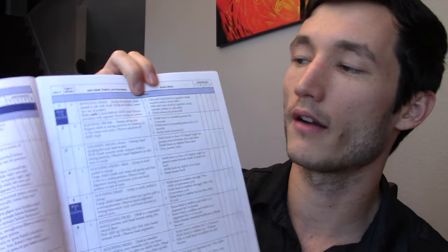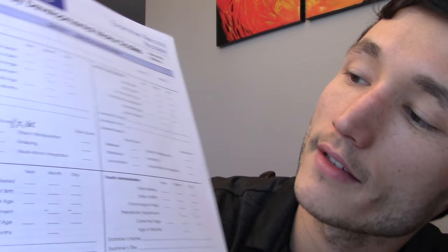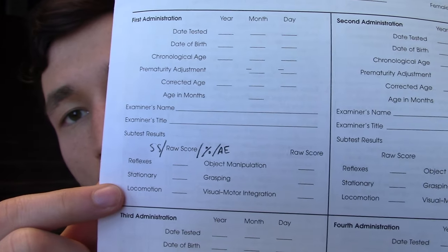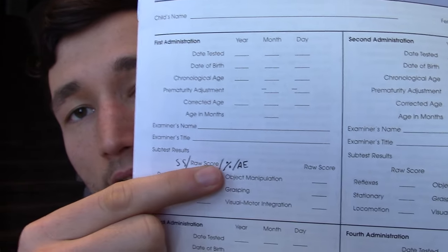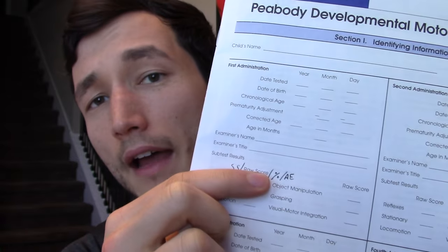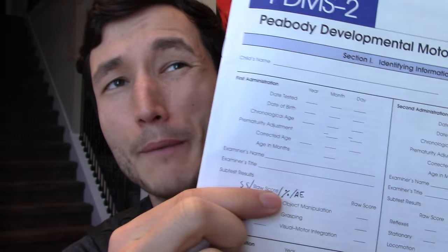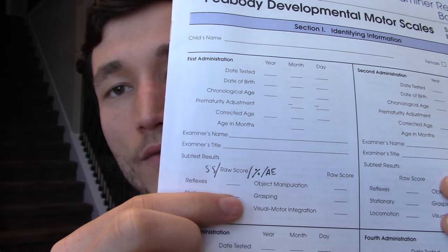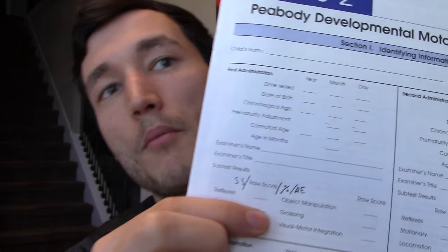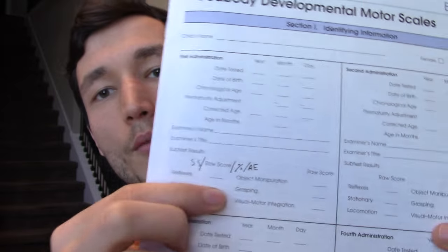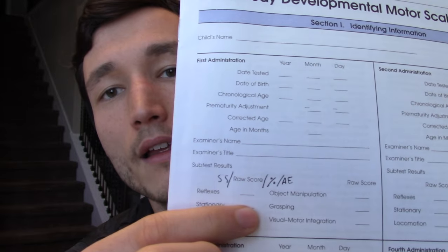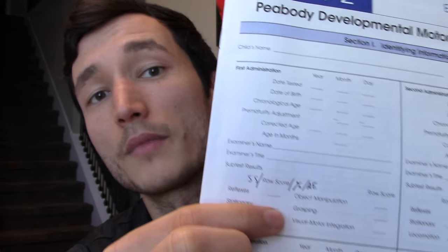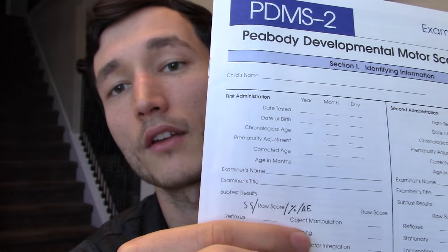Let's go into the packet and it starts with reflexes, stationary, locomotion, each of those subtests. So as a physical therapist with my kiddos what I'm looking at are reflexes, stationary locomotion, and object manipulation. If the kiddo doesn't have an occupational therapist on board and they might need one, I'll go ahead and do grasping and visual motor integration as well. But if OT is already going to be on board or if they've already been on board, most likely the grasping and visual motor integration are subtests they've already done. So I can ignore those.